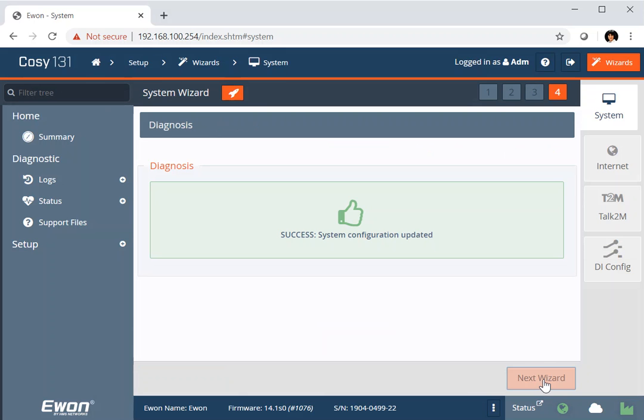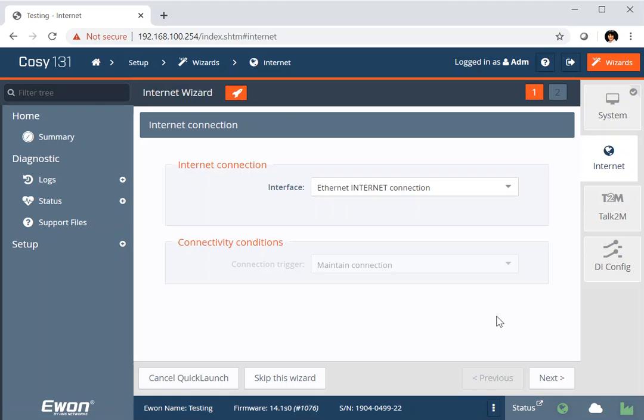So that will now check the system, change the ID and system name, and we've got success. And the button at the bottom here, next wizard, takes me on to the next configuration.